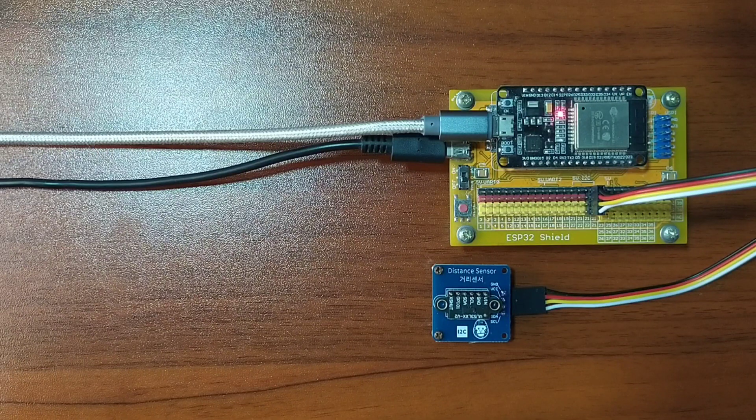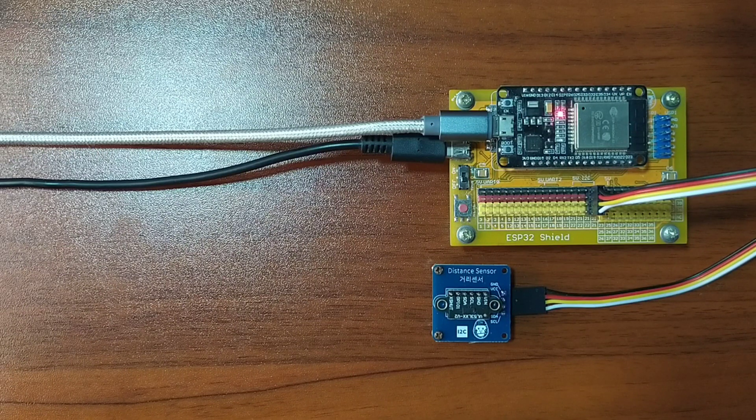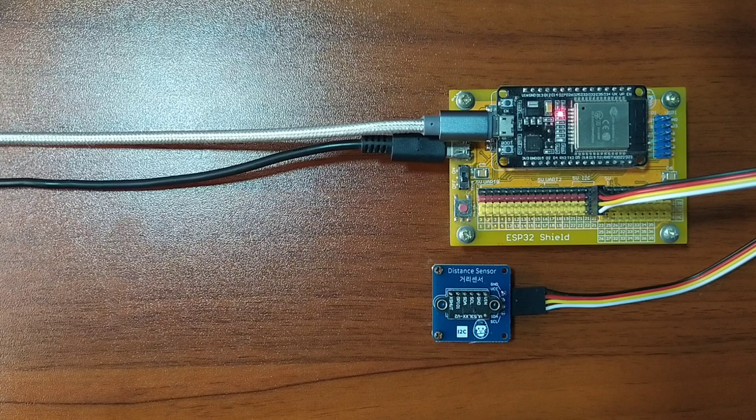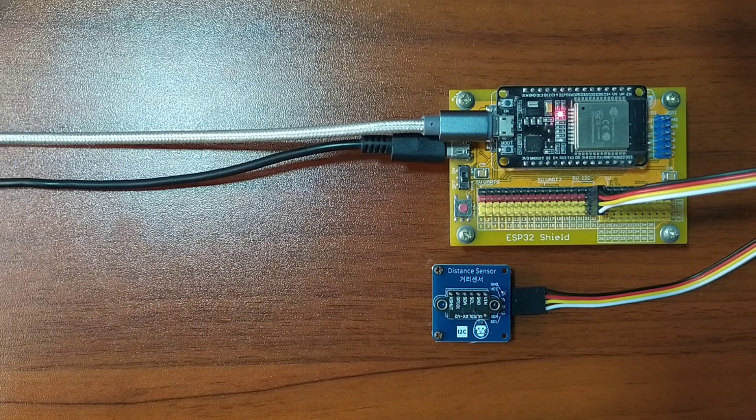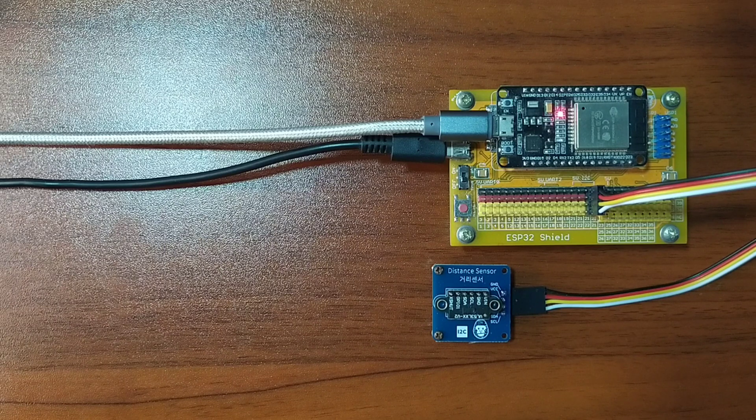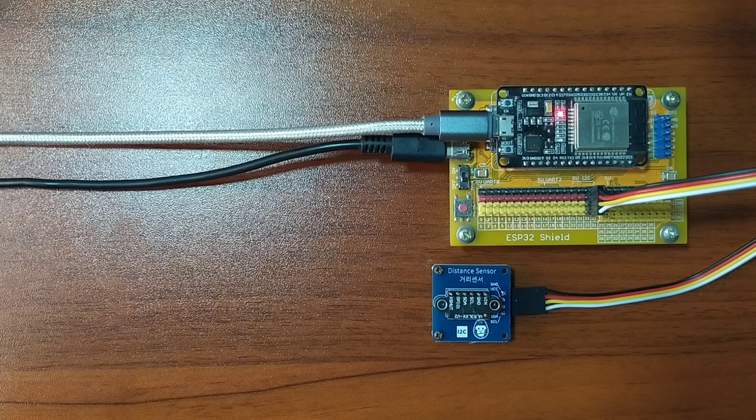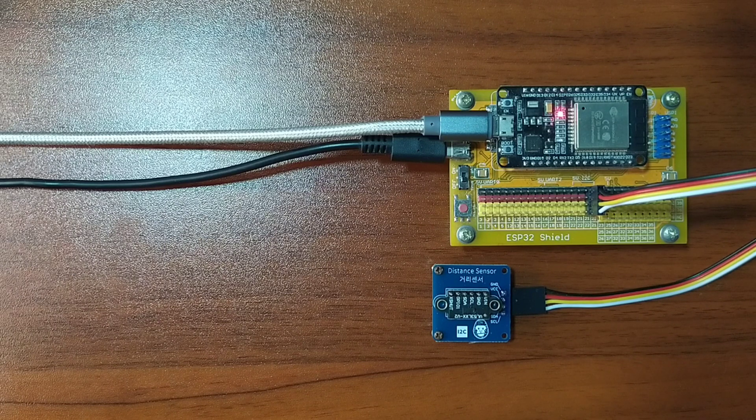Hey guys! Thank you for checking out this video. My name is George. In this video, we will learn how to use TOF distance sensor with ESP32 using MicroPython programming language.